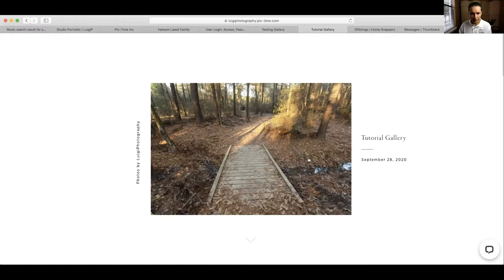Hello there, this is Luis Páez with Luigi Photography. Welcome to this quick tutorial on how to download your pictures.